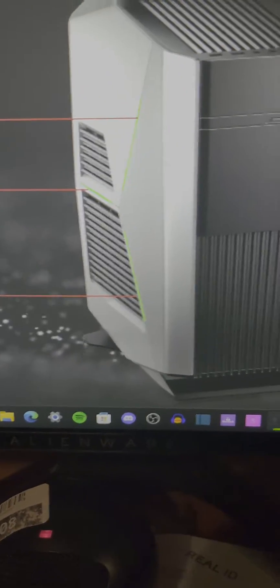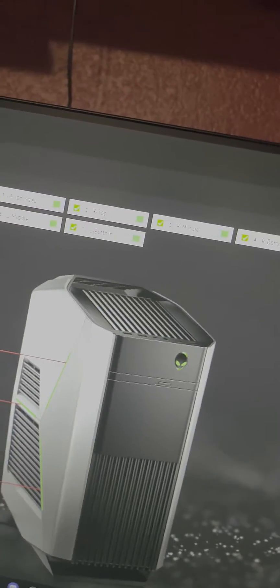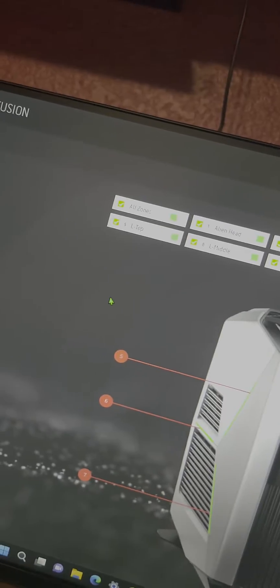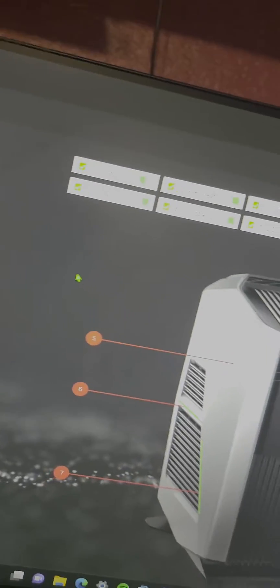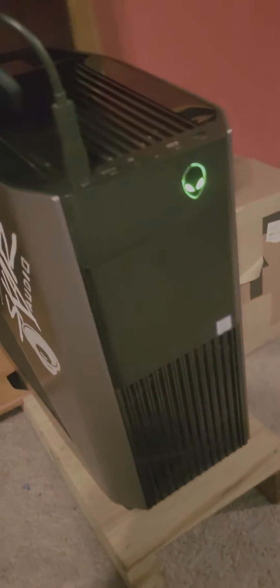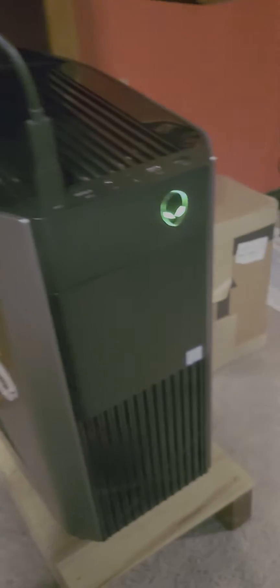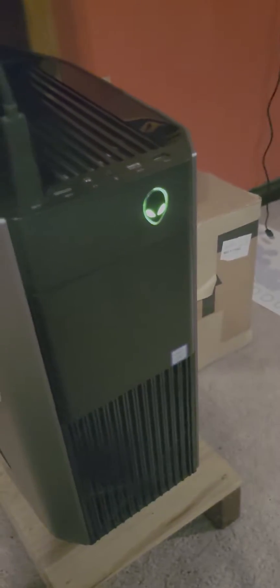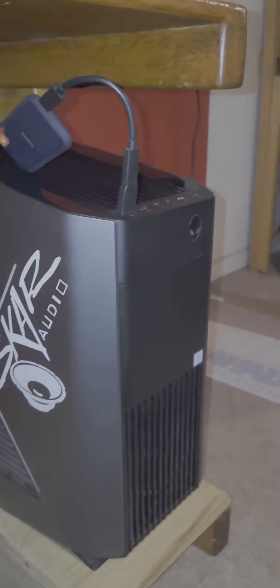As you can see, all my zones are active. It says they're on but they aren't. Every zone is set to have a color on it, but down here they're all off and it's just the alien head that's on. All right, just powered everything off.